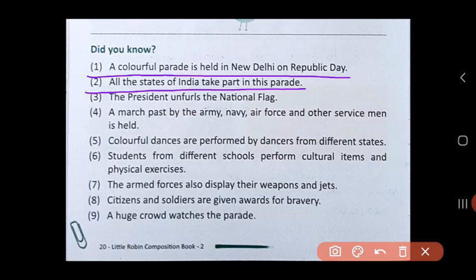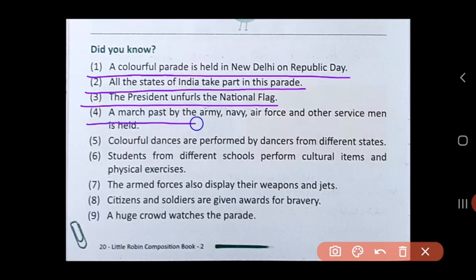All the states of India take part in this parade. It is the President who unfurls the national flag at Rajpath in New Delhi during this parade. A march past by the Army, Navy, Air Force, and other servicemen is also held.